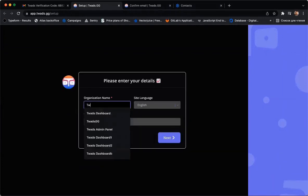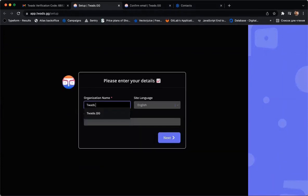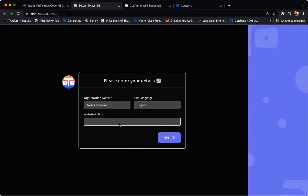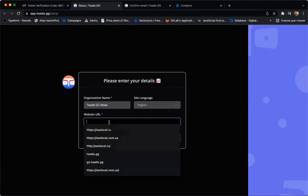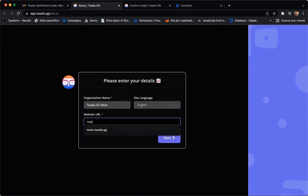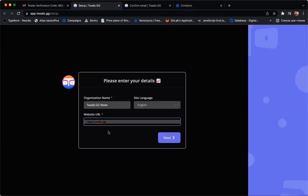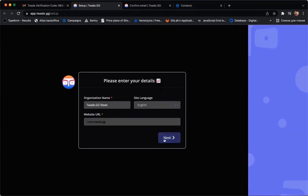On the new page, enter your organization name, site language and the URL of your website. And then click Next.